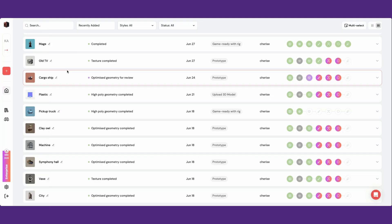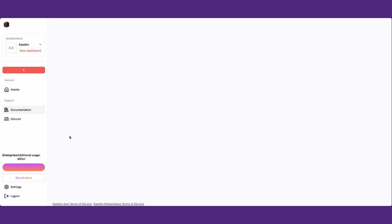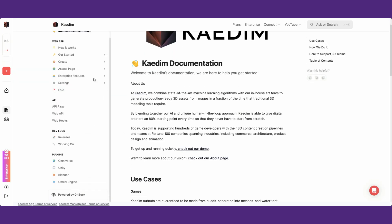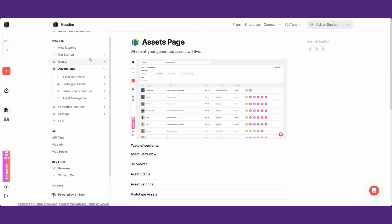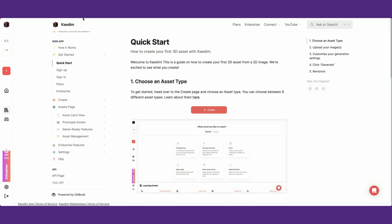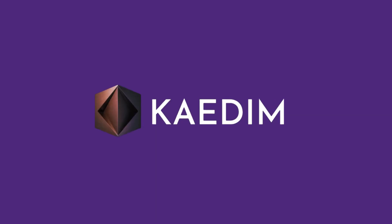For a quick start guide, or to learn more about any of our features, please visit our documentation at docs.kadem3d.com. That's all for today. Thanks for watching. Don't forget to connect with us on our socials and our ArtStation, which are all linked down below.